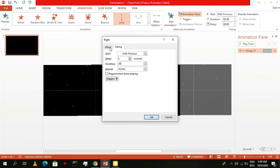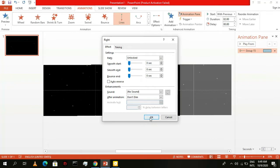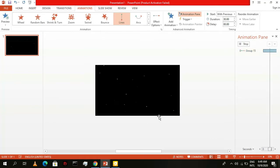On the Effect tab, set the Smooth Start and Smooth End to 0. It should look something like this.